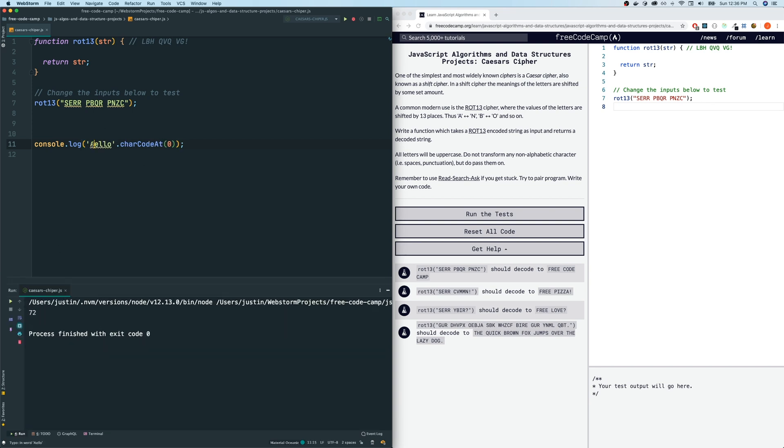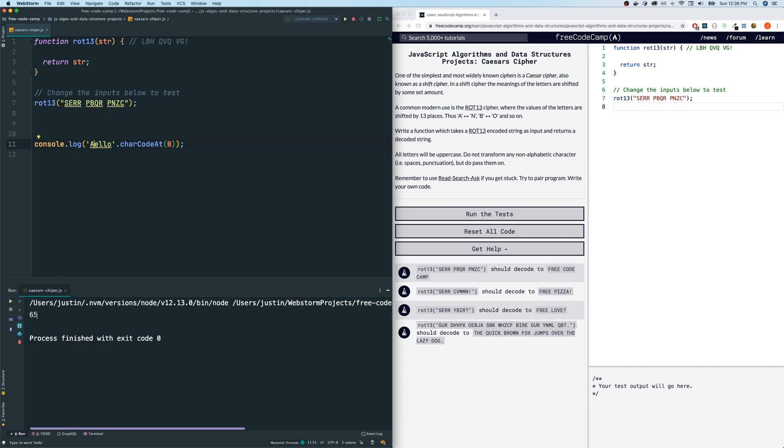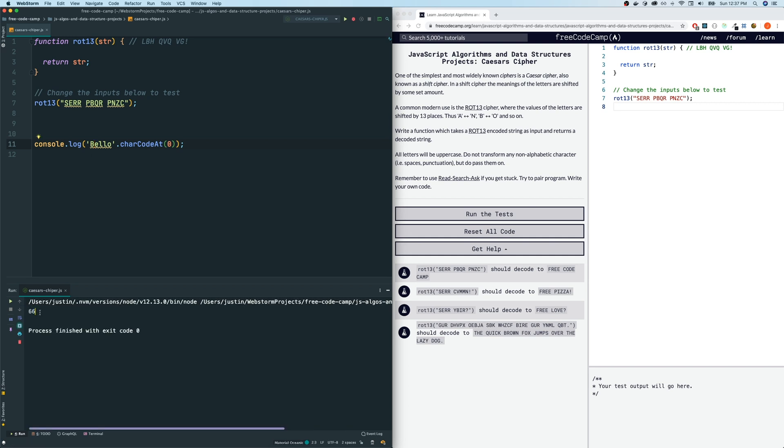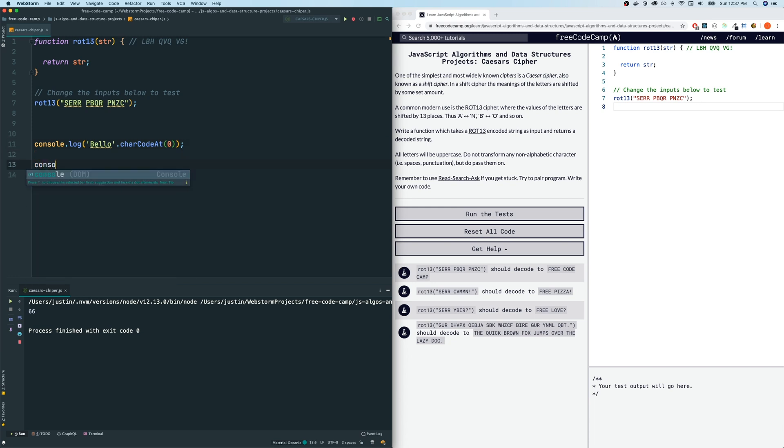If I do A, like alum, and then I try to get the character code, capital A is 65. And if we do B, it's 66, and so on. So we're going to use that, and then we're going to use that to shift it to the left 13 spaces for this.